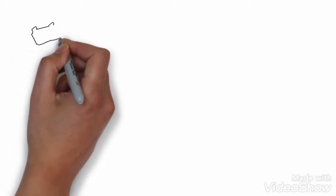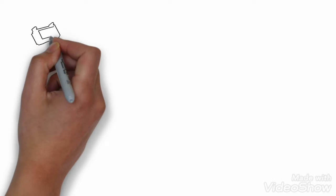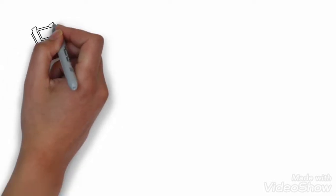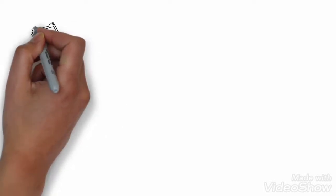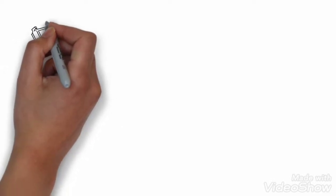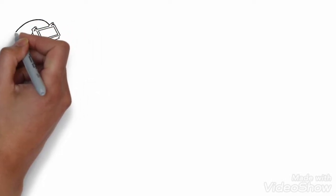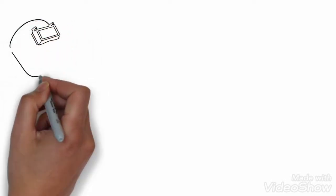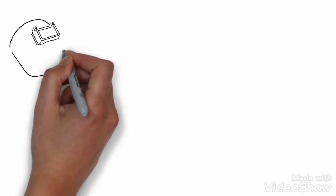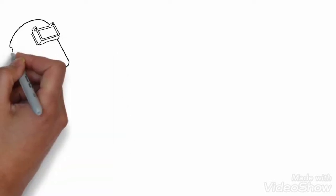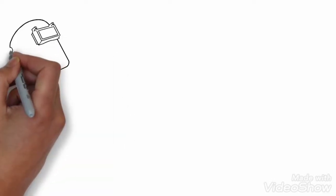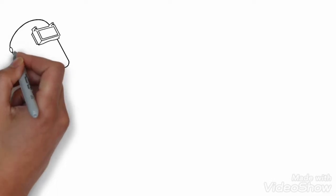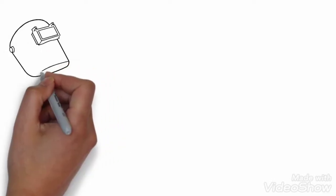First we are going to draw a first welding helmet in black shape.